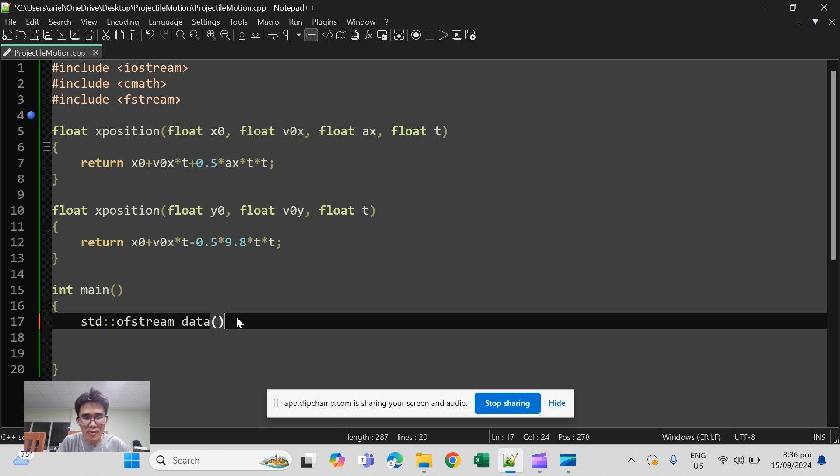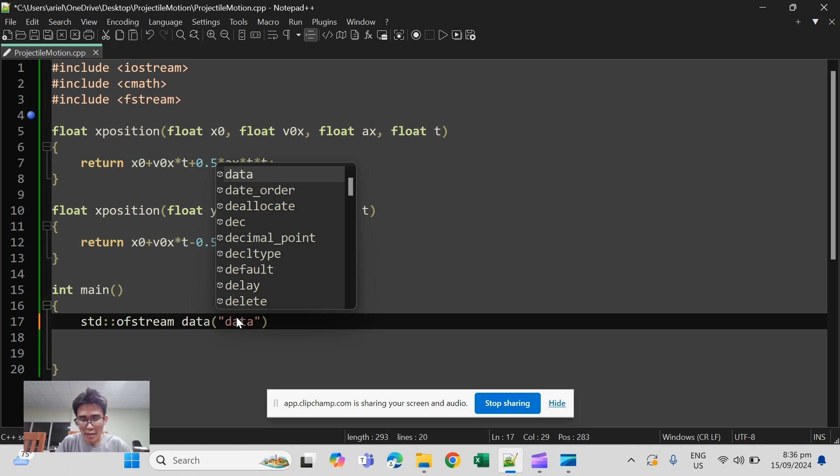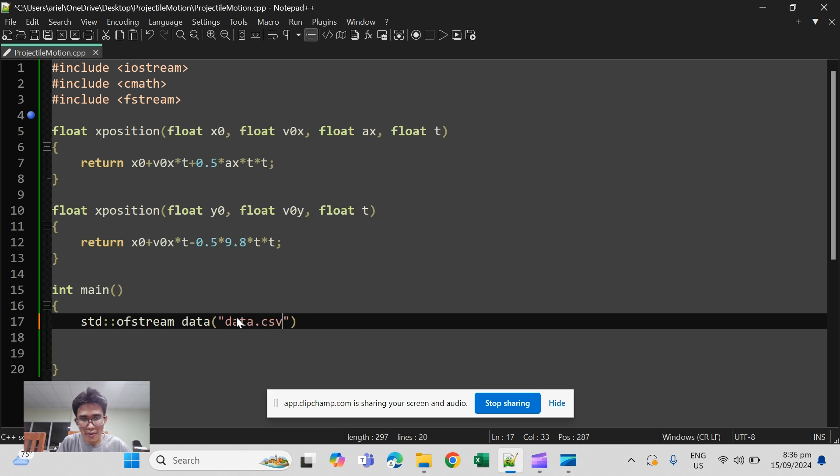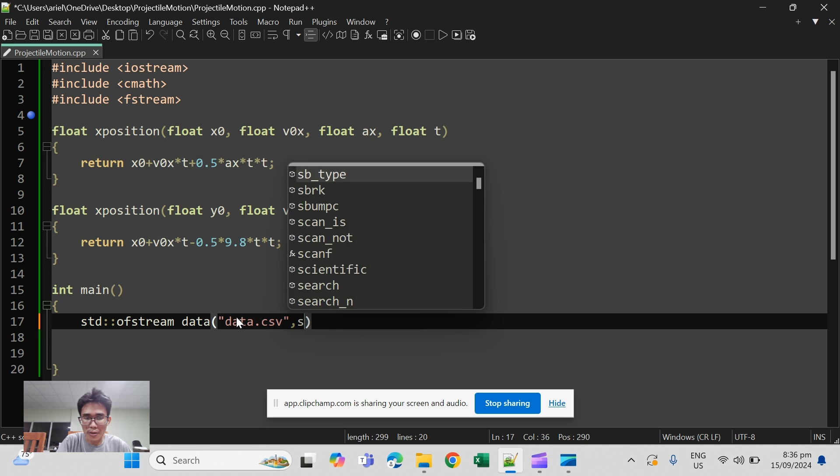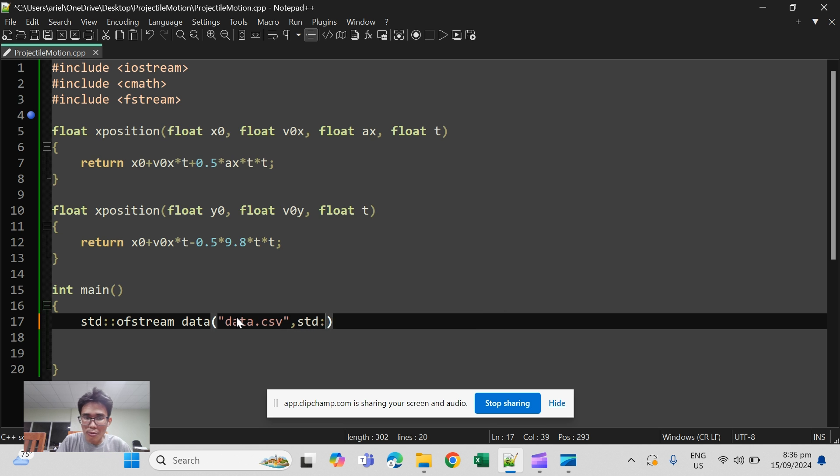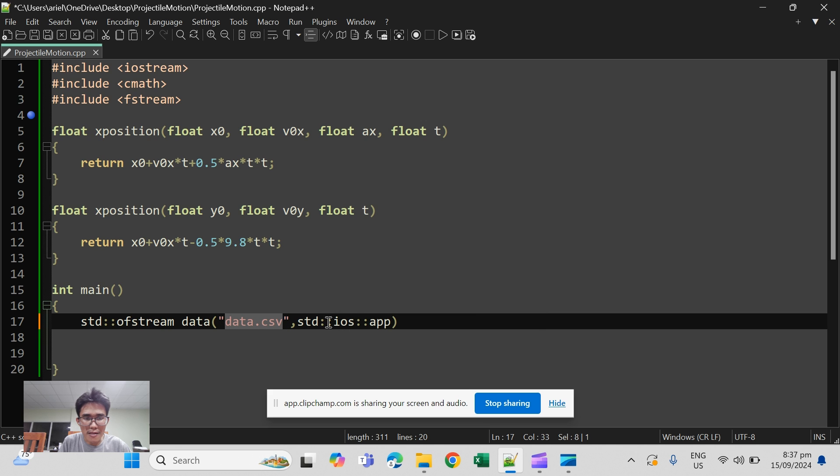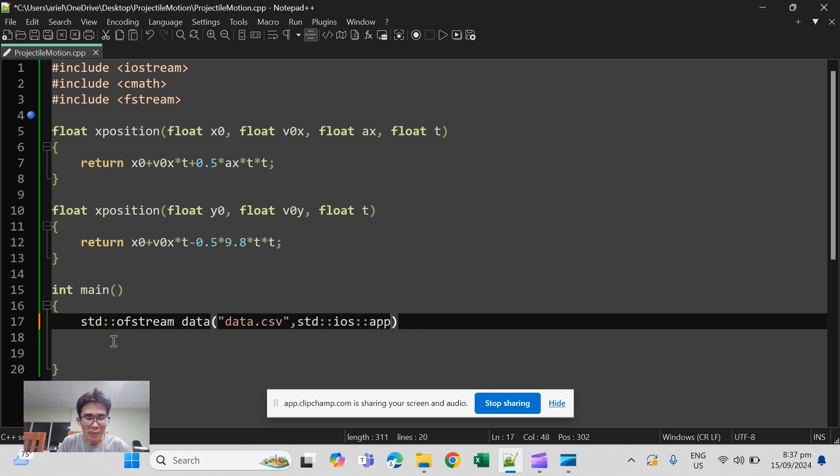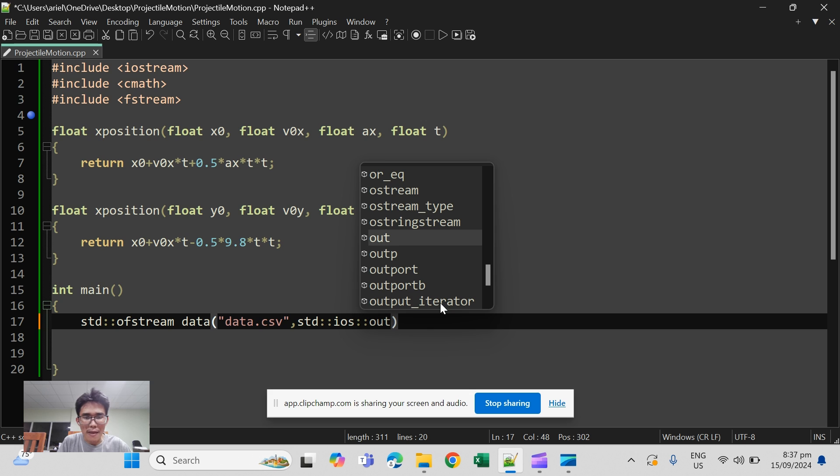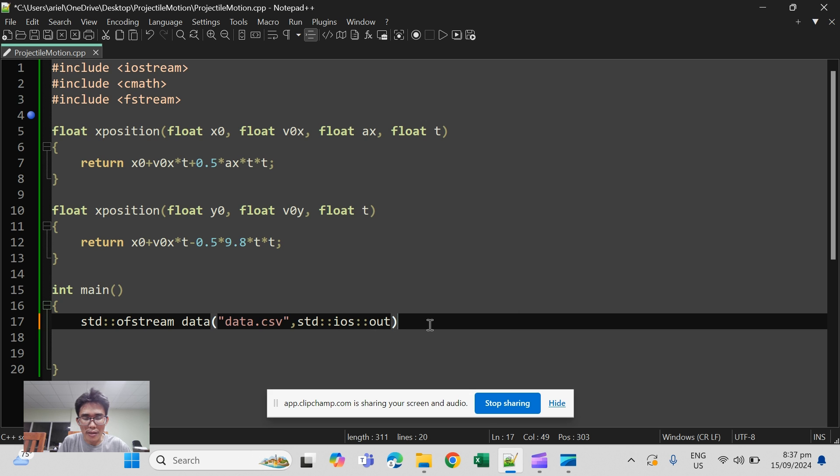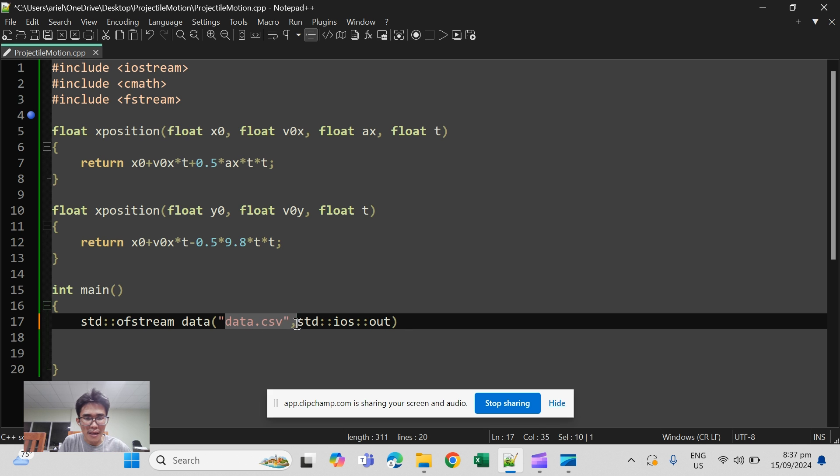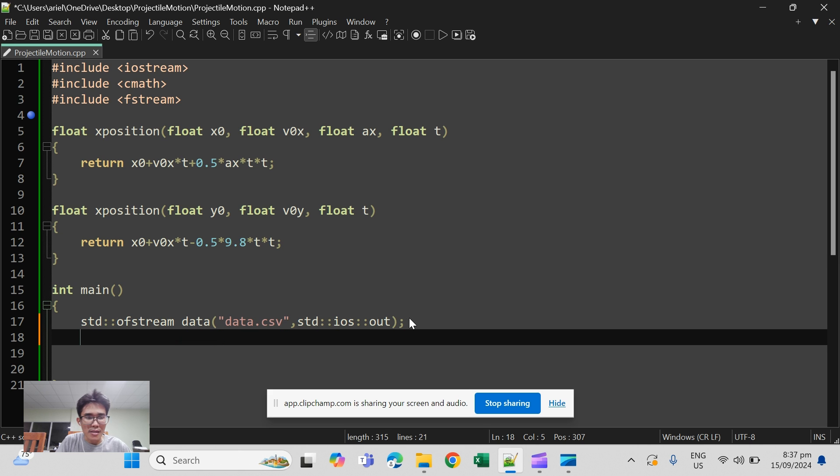Then data is a function so it has to have some arguments. The first argument is for the file name, we can use data.csv. And the next one will be the mode of input. The mode of input can be append, and every time the program is run it will find this data.csv and add data to whatever is added. And then there's another thing, out. Out will create another data.csv and you have to be careful with this out because it overwrites any file that has this name data.csv.